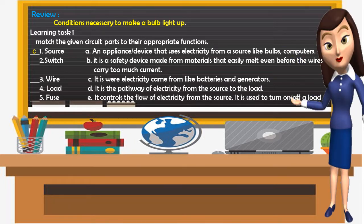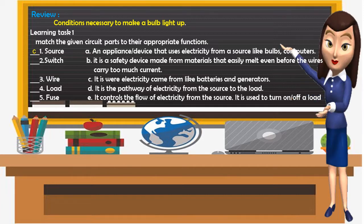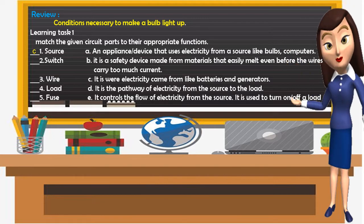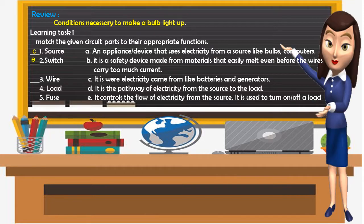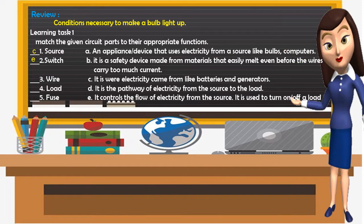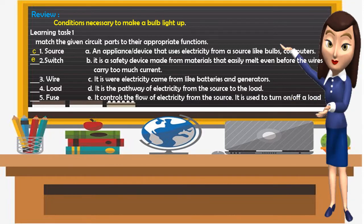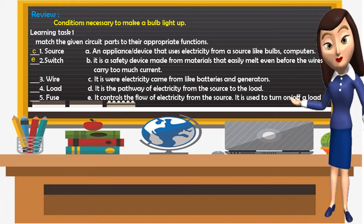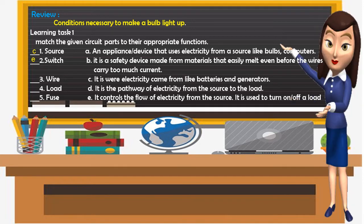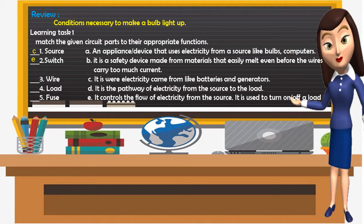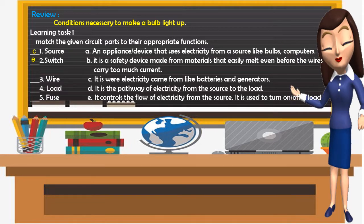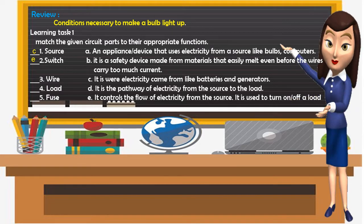Number 2: Switch. What is your answer? Very good — Letter E. Switch controls the flow of electricity from the source; it is used to turn on and off a load.